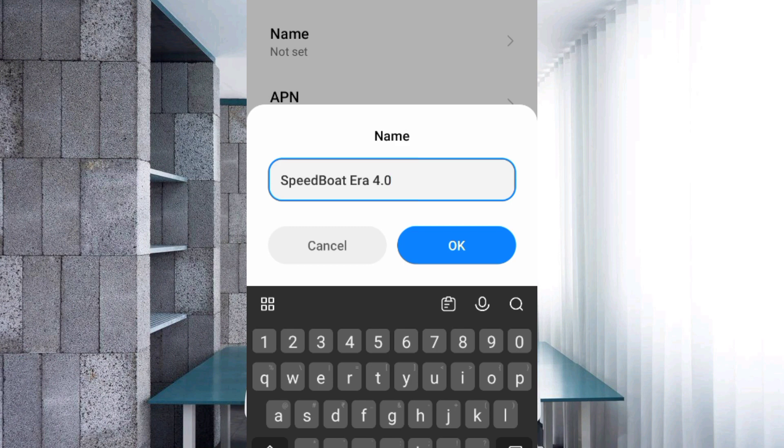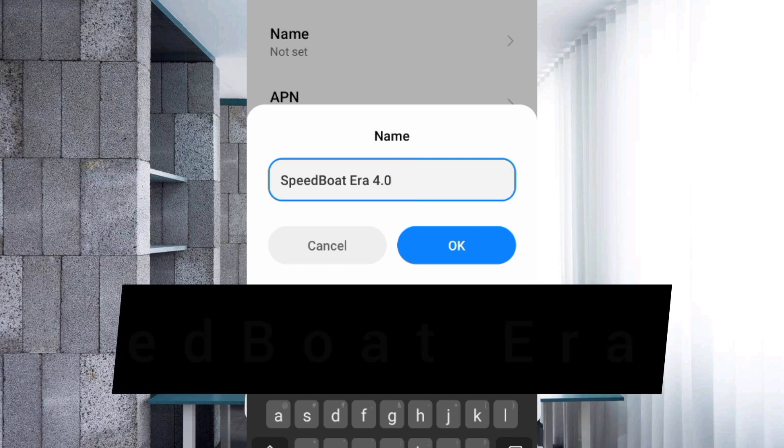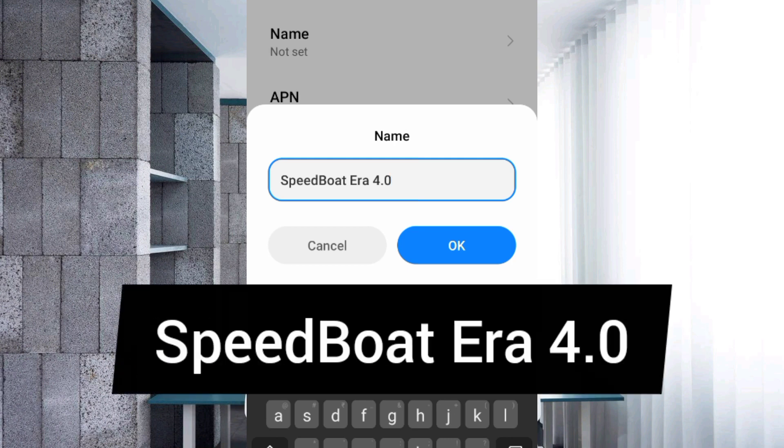Name: Speedboat Era 4.0. Speedboat with capital S and B, space Era with capital E, space 4.0. Tap OK.